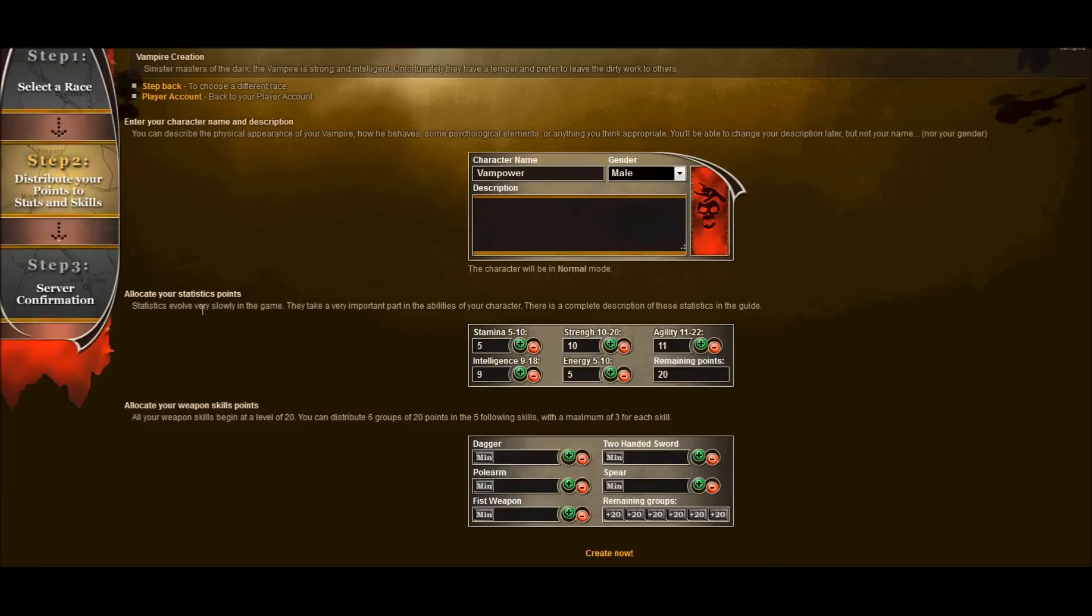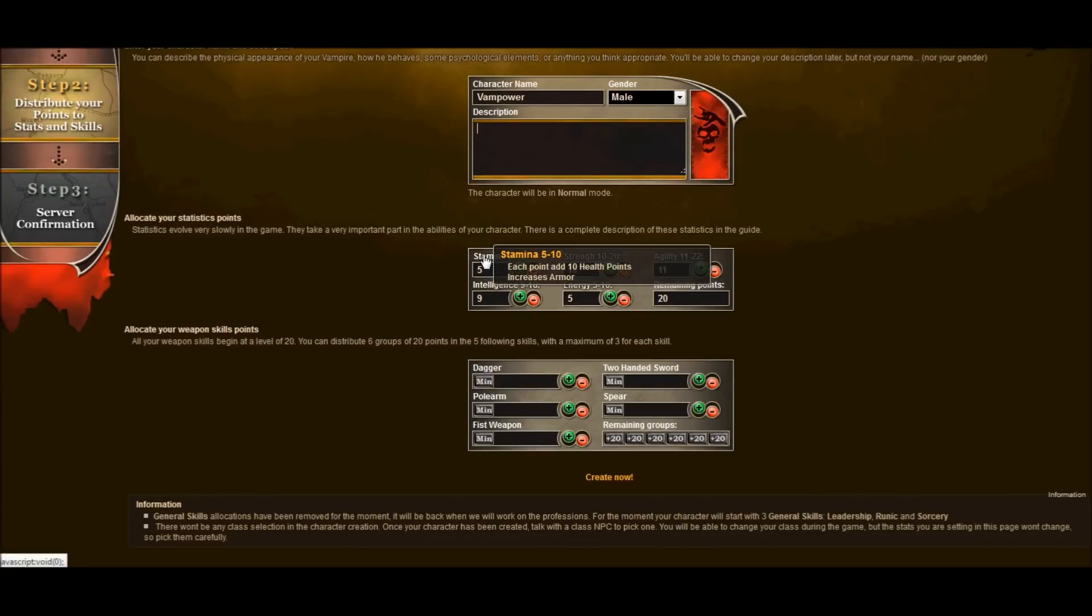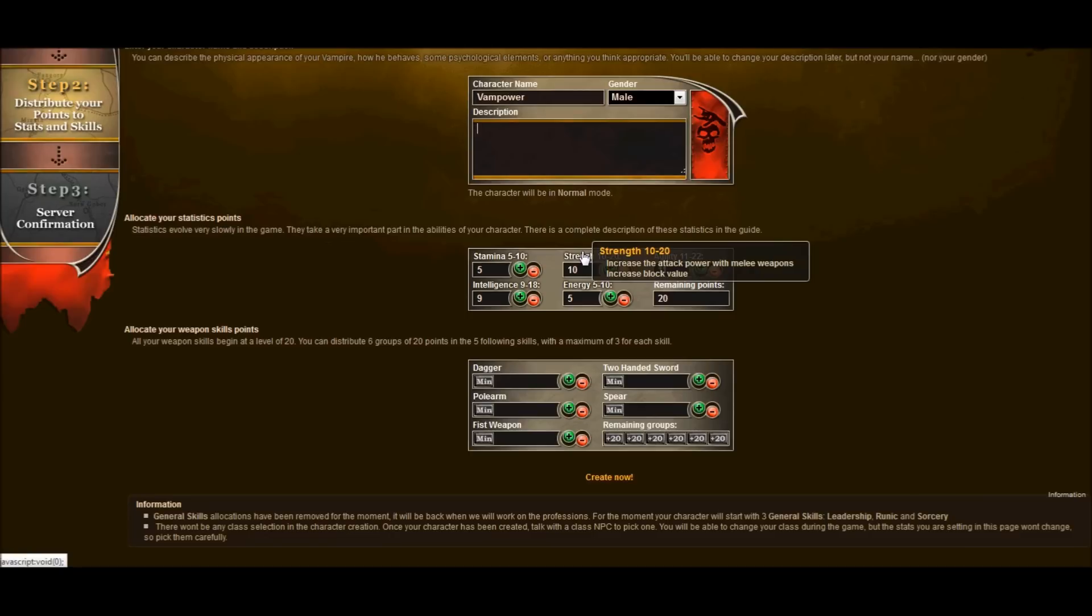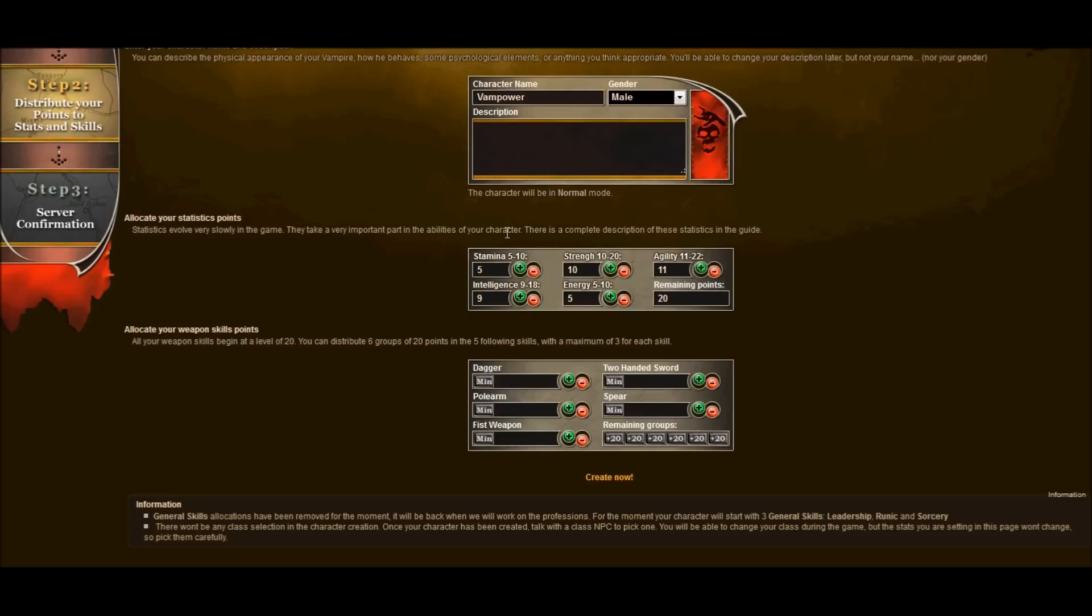This is where we are going to do our statistics. I want to be a strong vampire. So I am going to choose a lot of stamina, a lot of strength and probably some agility. And we will see how it goes from there. Let's add a lot of stamina. I want to have a lot of health. I want to be very strong.